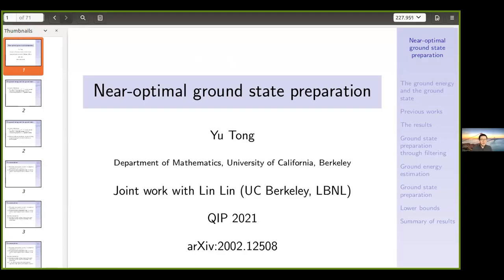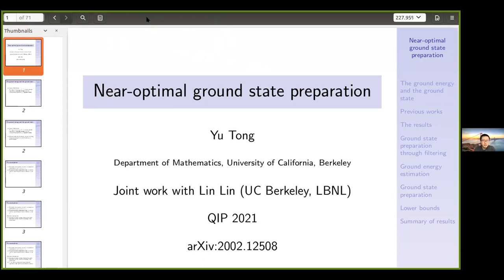Thank you everyone for staying here. This is the last talk, one of the parallel last talks of this conference. This talk is about near-optimal ground-state preparation by Yutong and Lingling from Berkeley, and Yutong will be presenting. Please go ahead, Yutong.